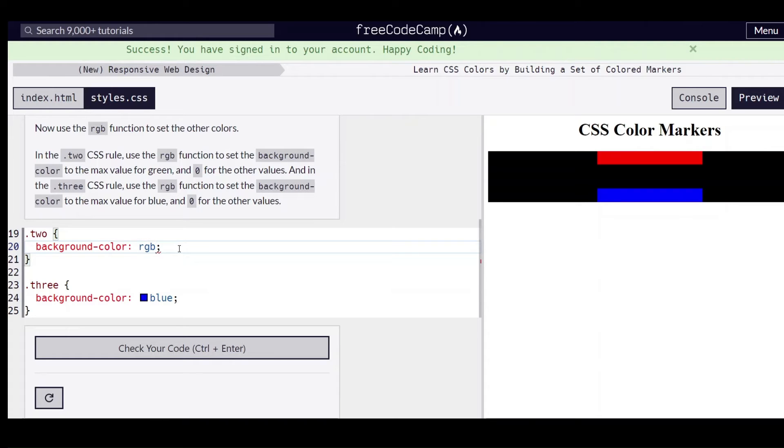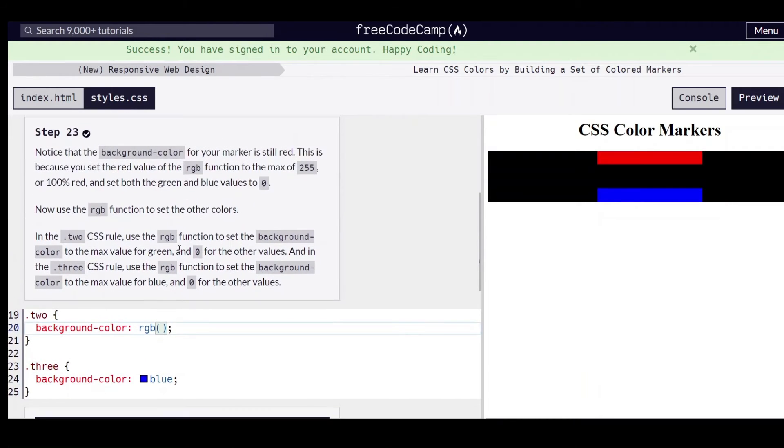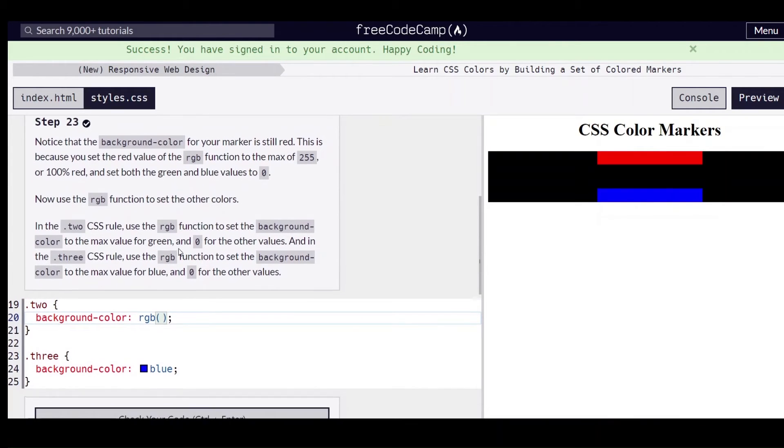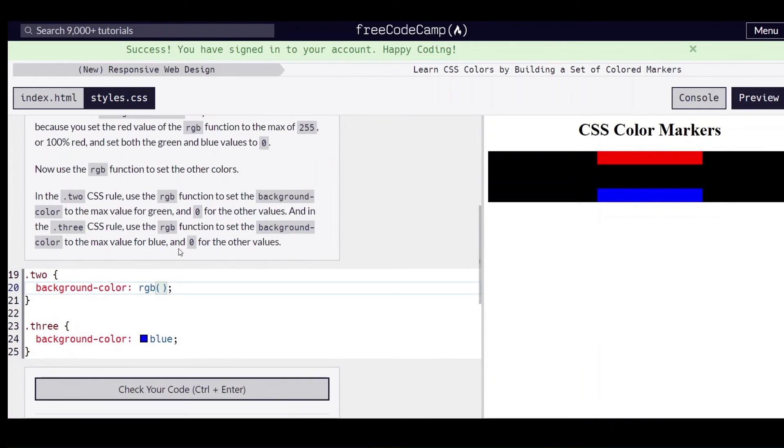So we have RGB and remember the first value is for red, the second value is for green, and the third value is for blue. And in this one we want to set it to the max for green.